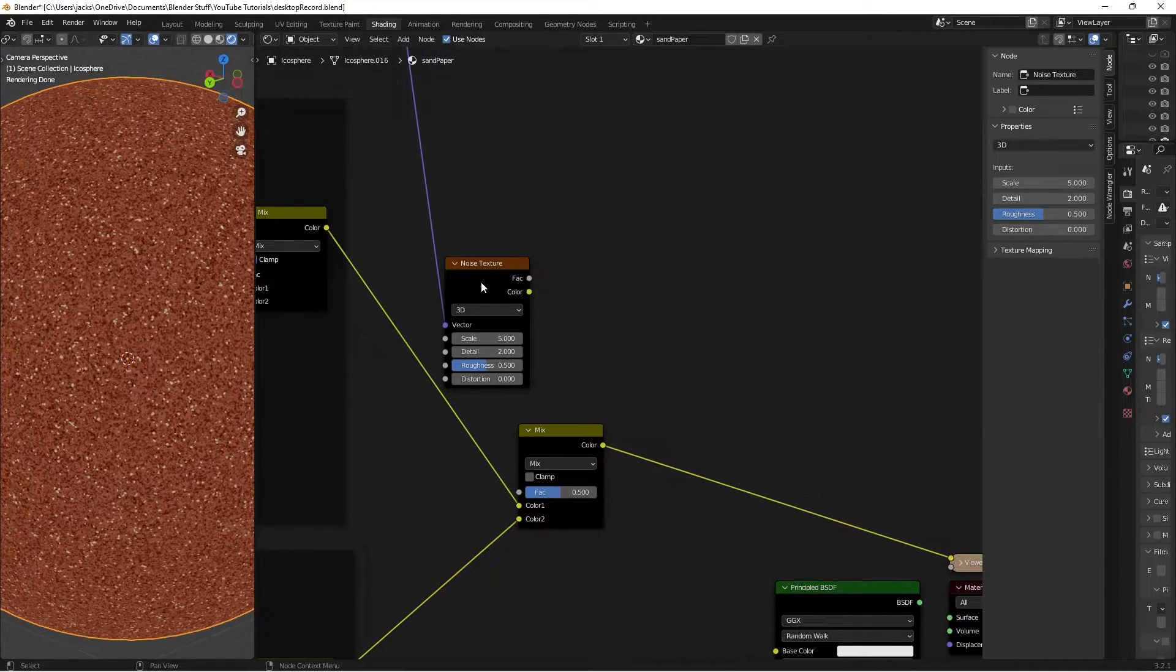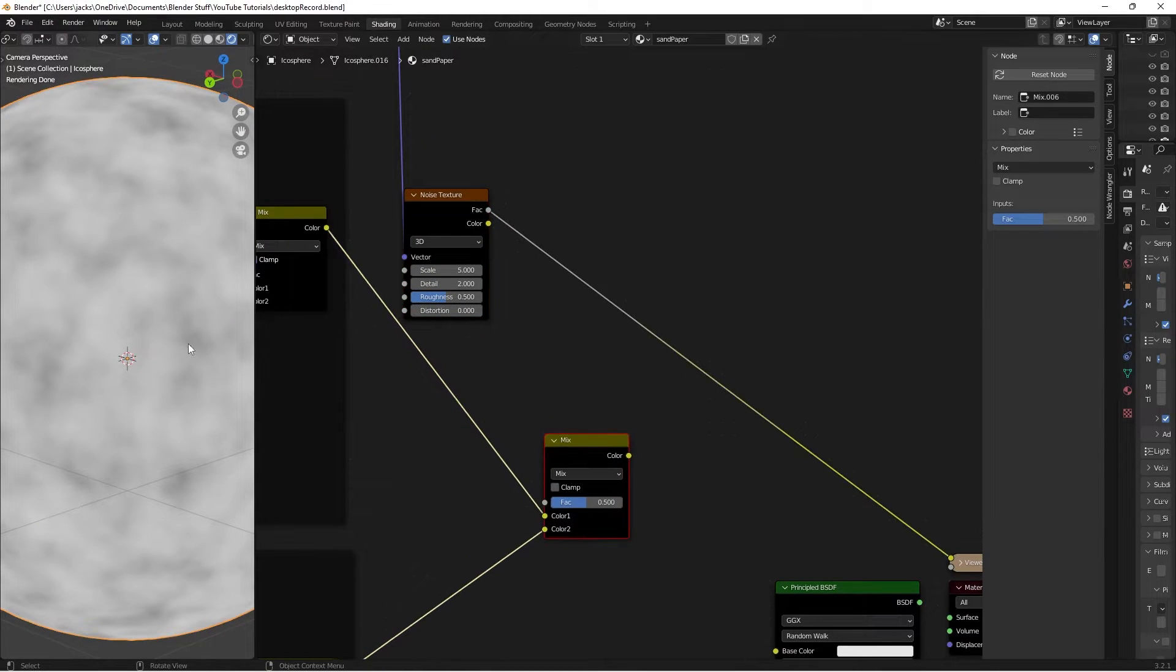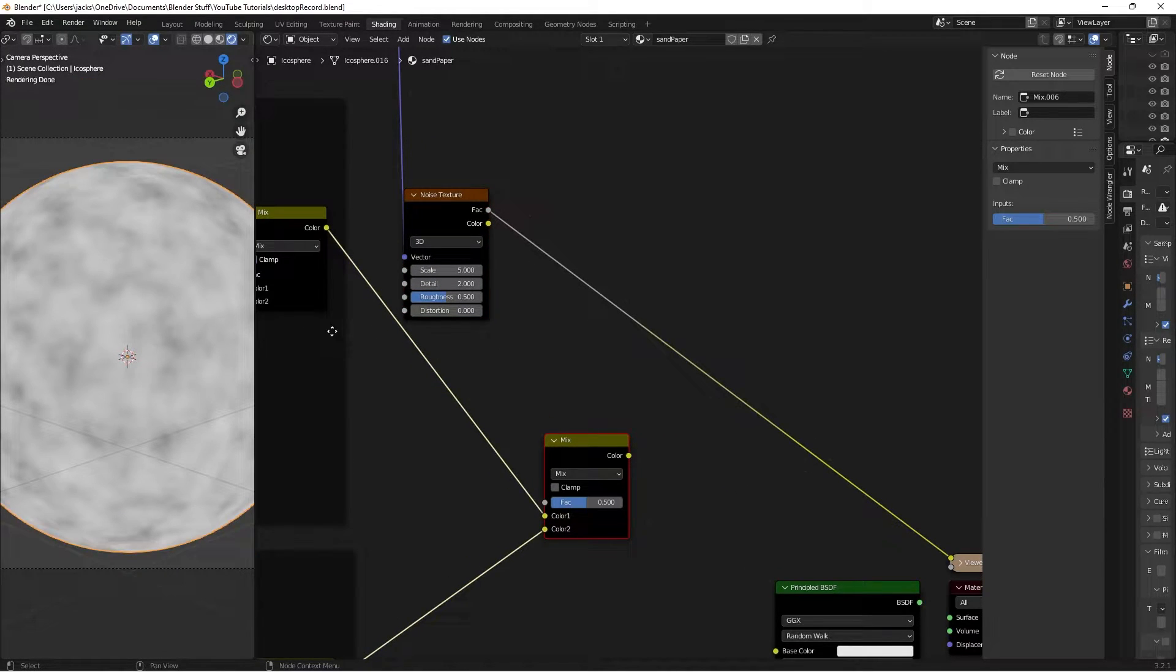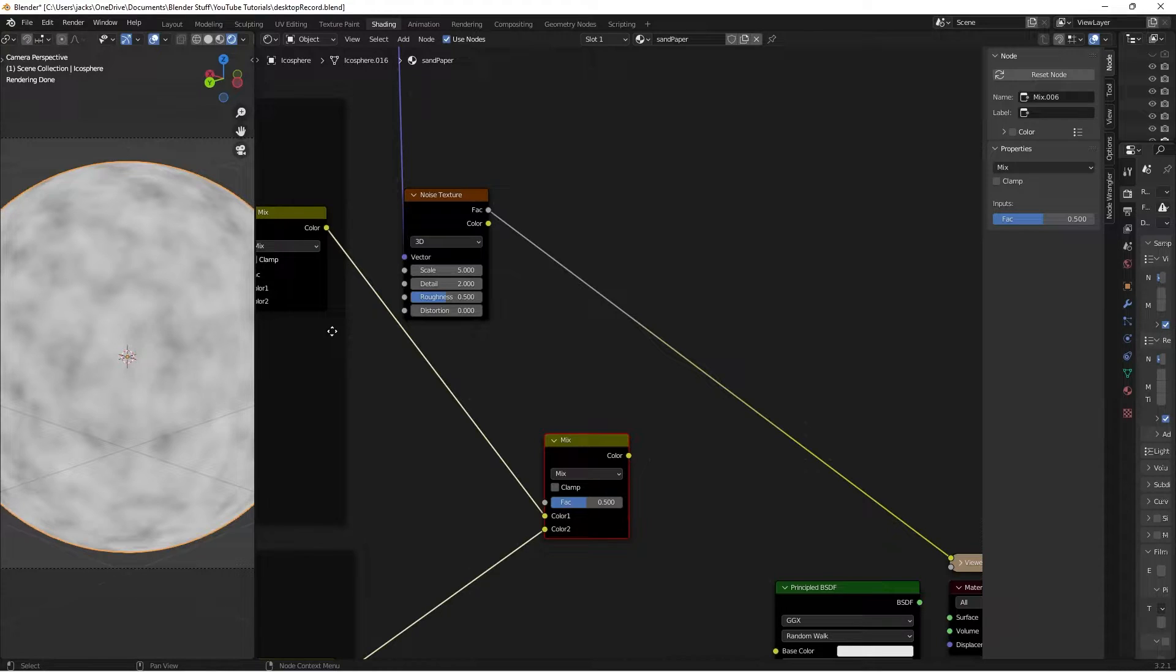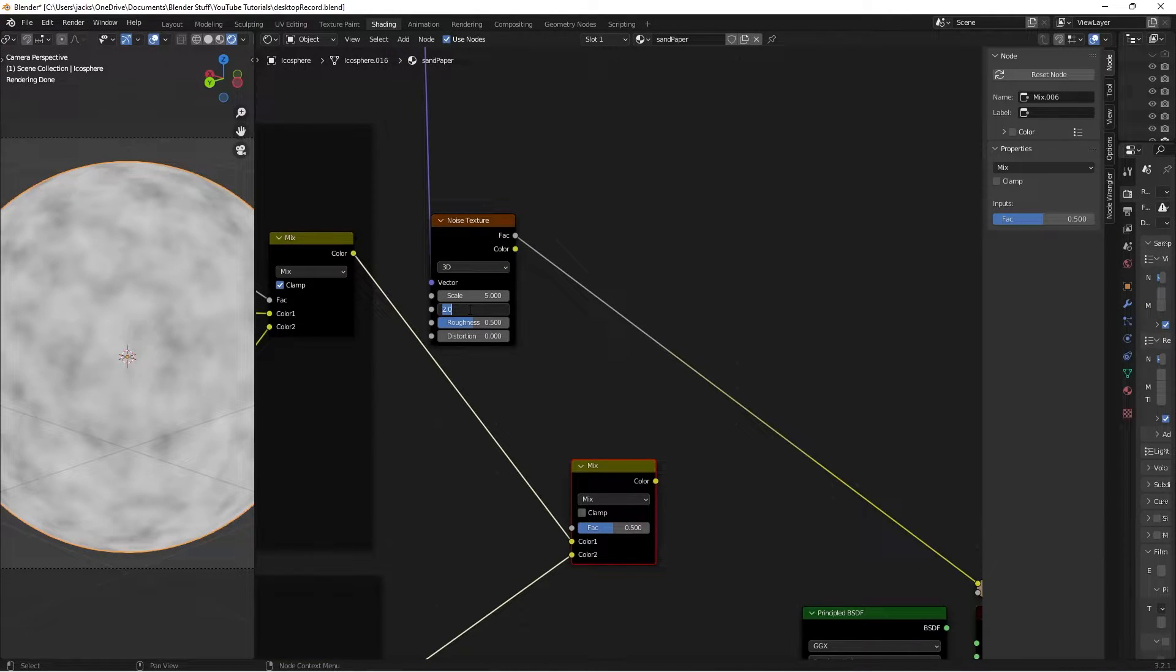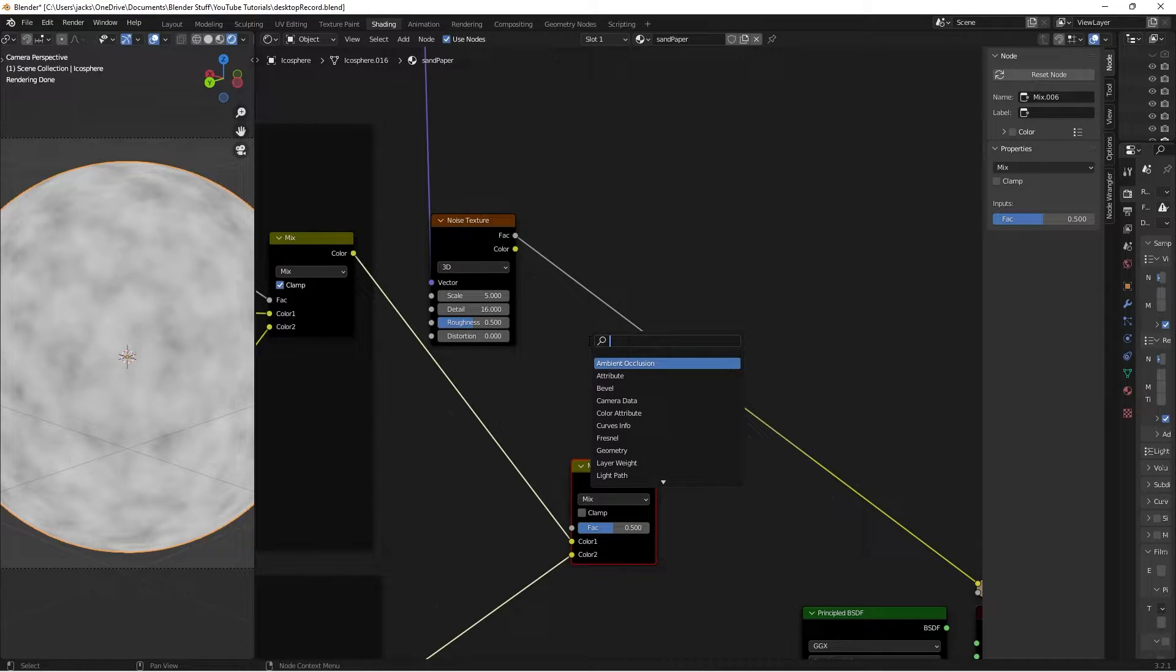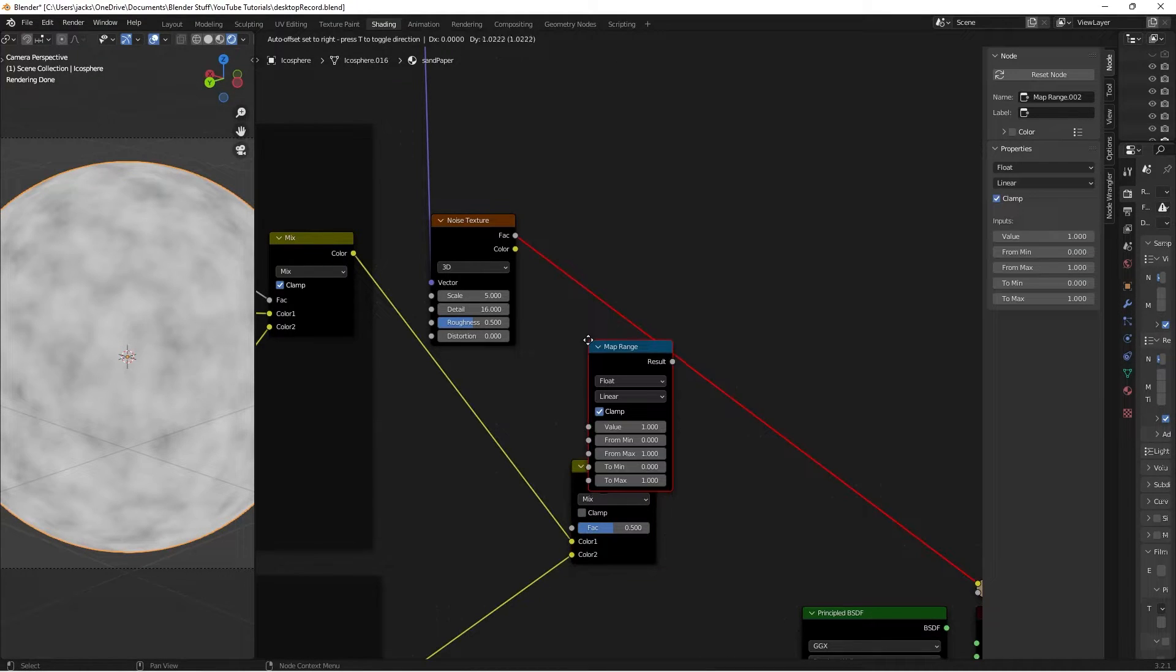I'll Ctrl-Shift and left-click this Noise Texture to preview it, and currently we have this going on, and we want to tweak these values a bit. So this Noise Texture Detail, we're going to move to a 16, and then we're going to hit Shift-A and search for a Map Range node here.